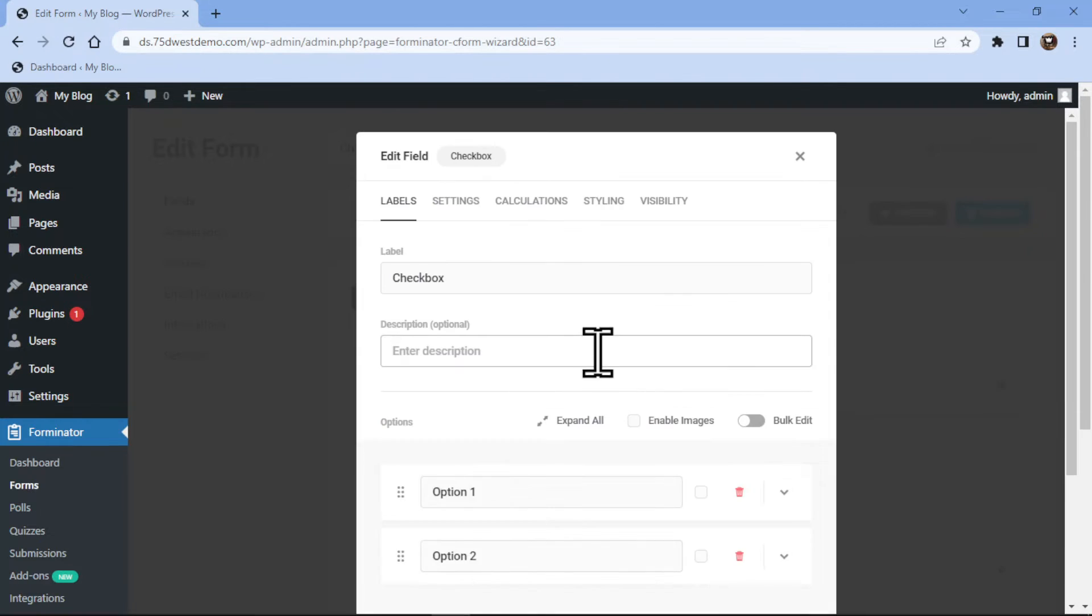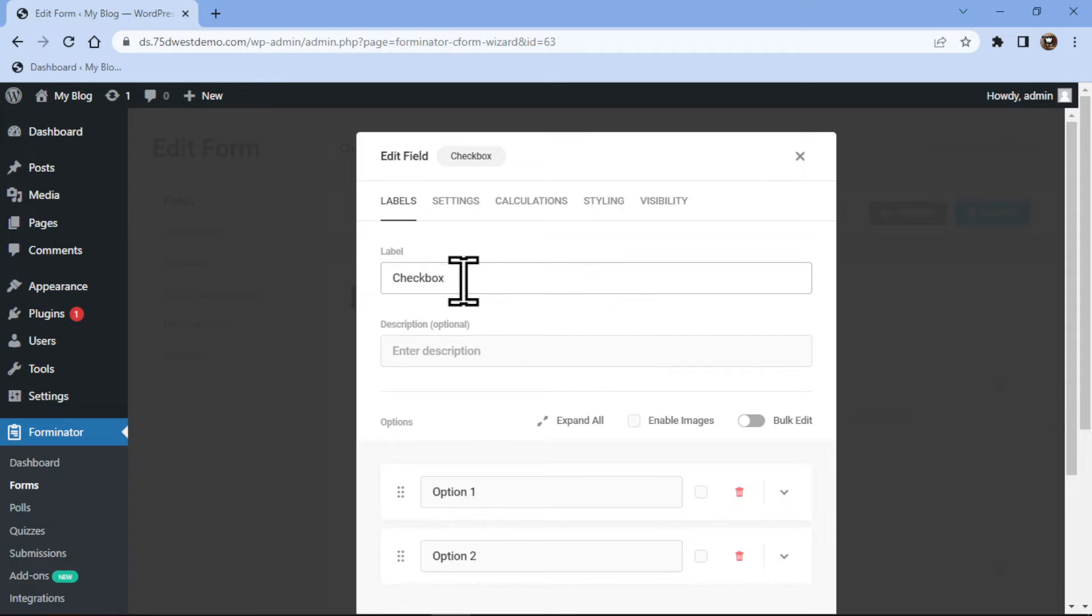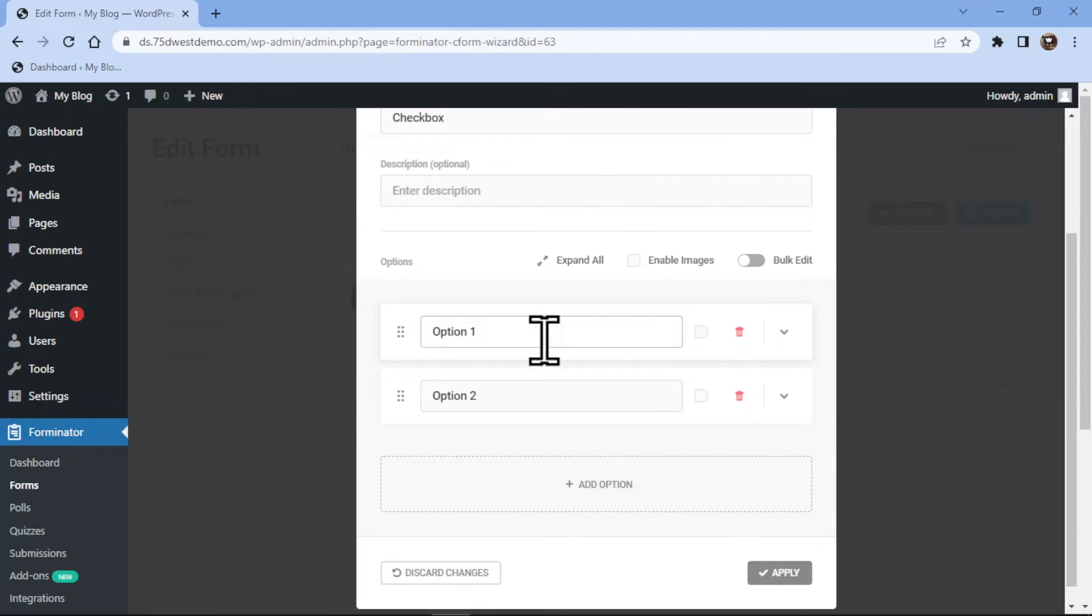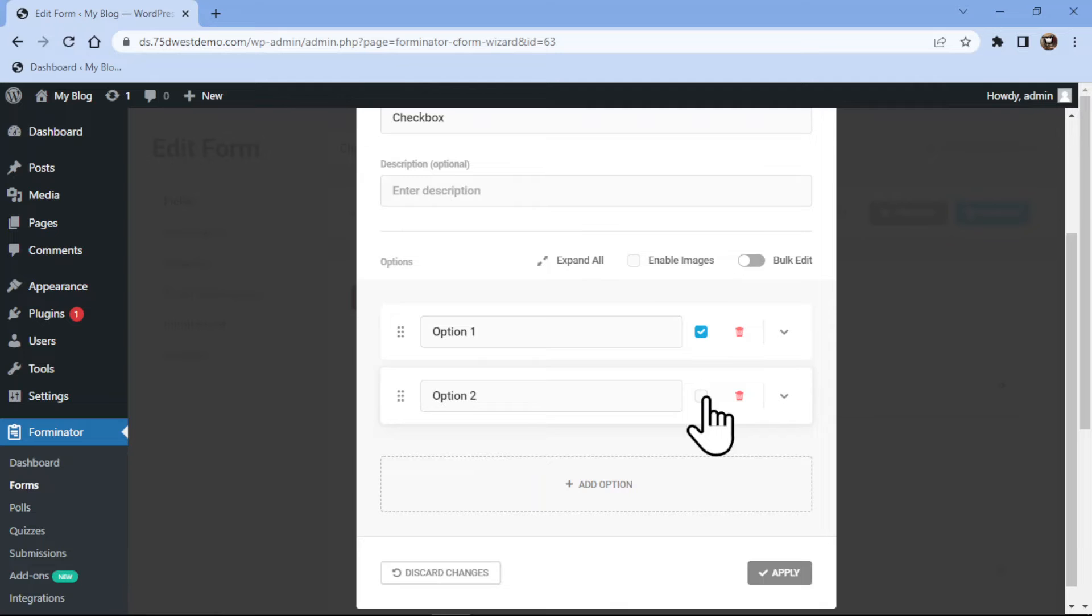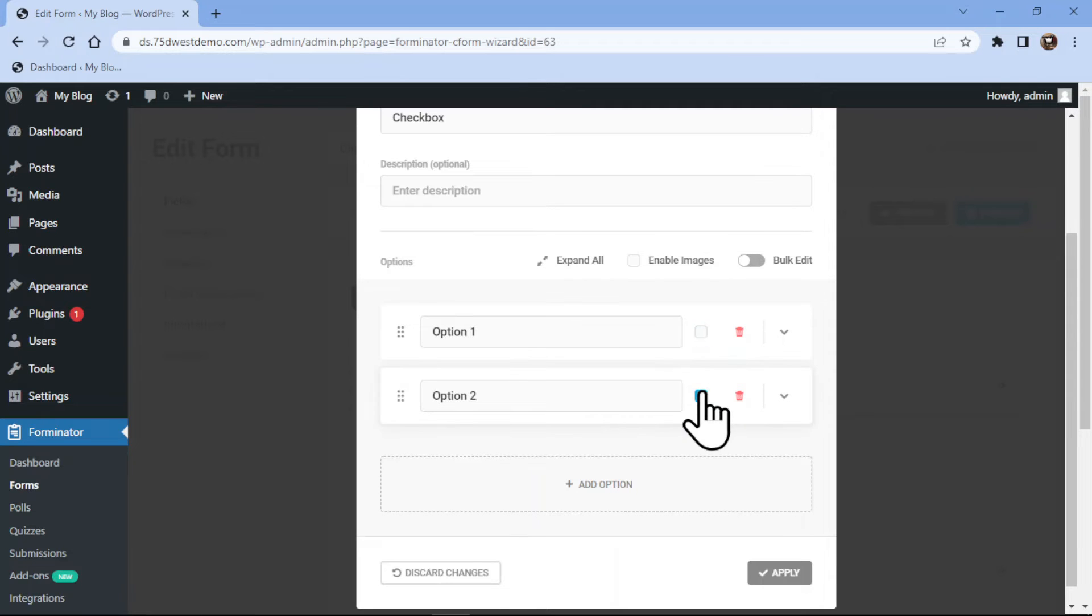Now in the pop-up, you can configure the field settings. Here you can edit the label name or mention the field description if any. Now on scrolling, you can edit the options here.